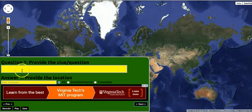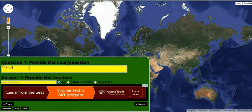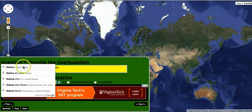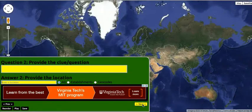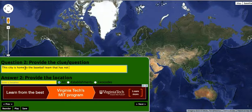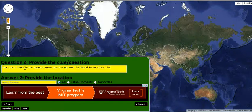Let's go ahead to the next step and write out our first question. We might say: this U.S. state borders only one other state. We can type in the answer and put in Maine. Let's write the next question: this city is home to the baseball team that has not won the World Series since 1906. And we'll put in our answer: Chicago.